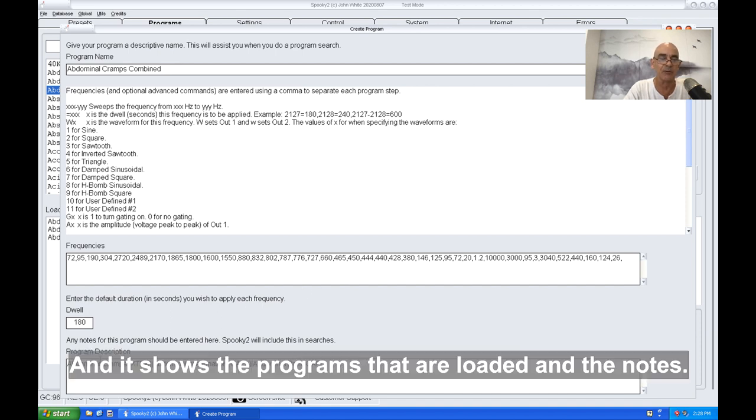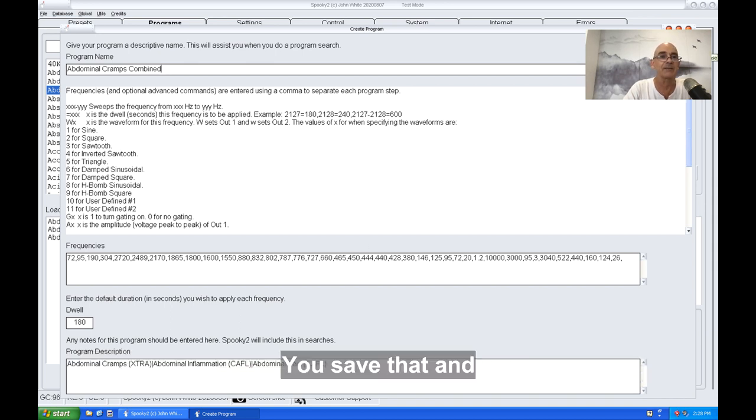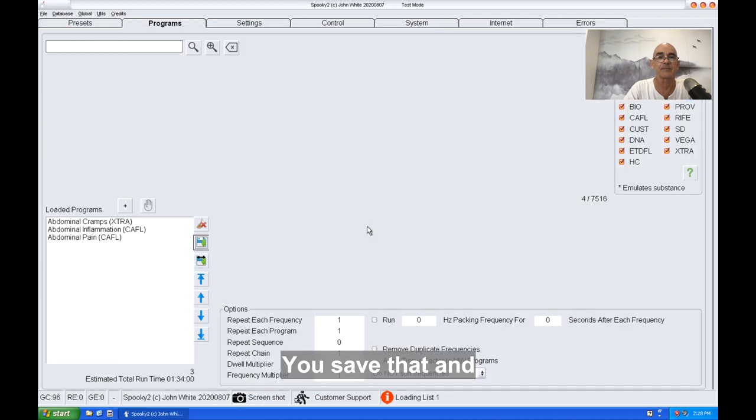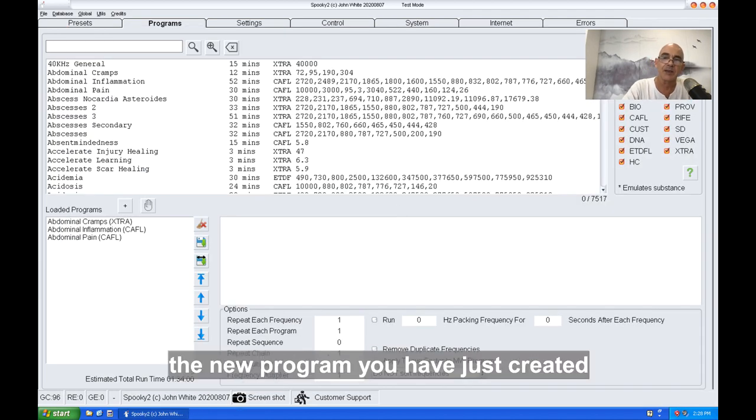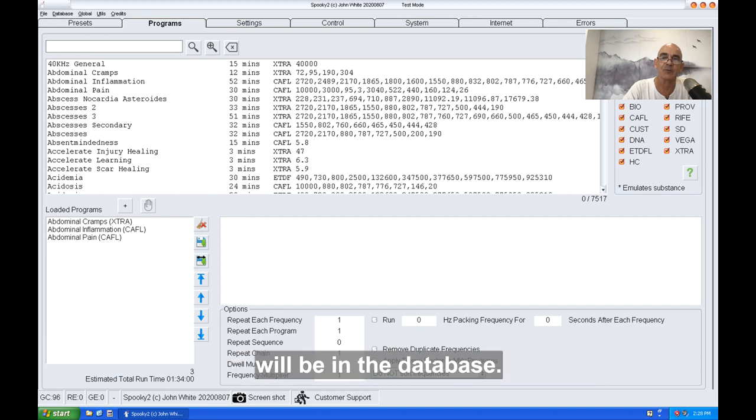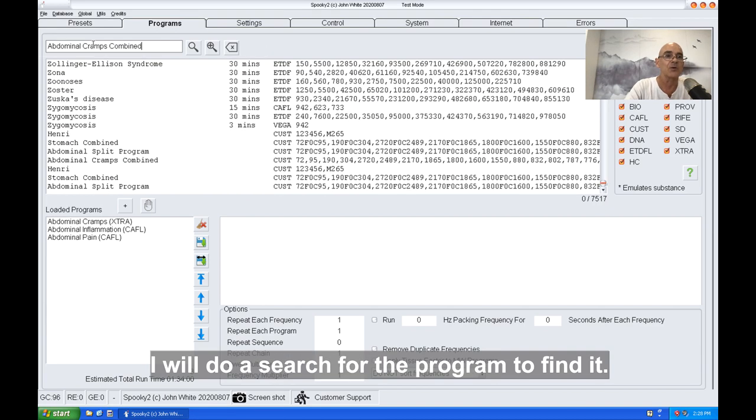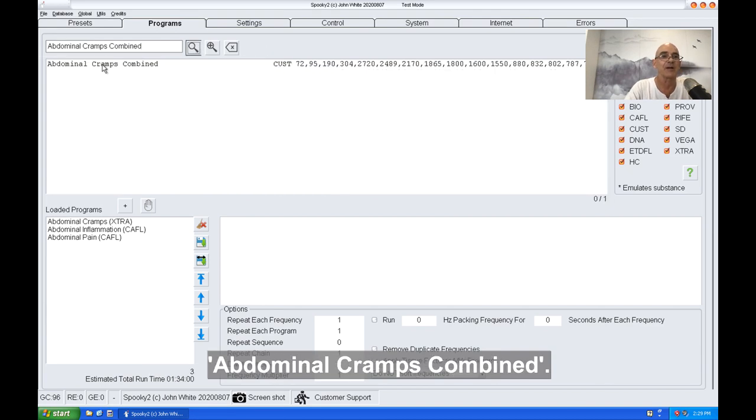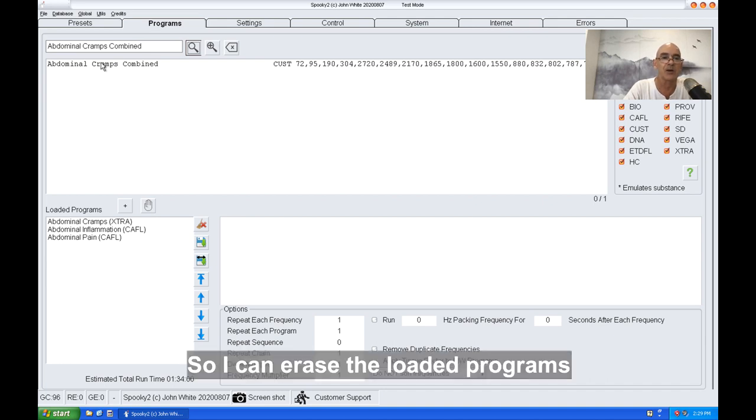I'll do a search for the program to find it—abdominal cramps combined—so I can erase the loaded programs and load this one program here.